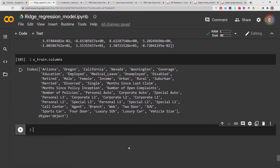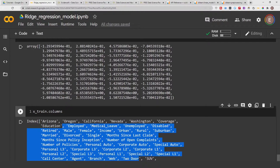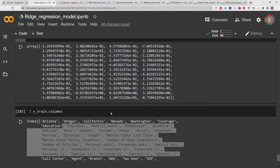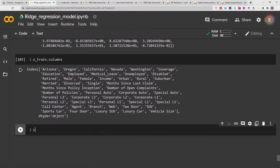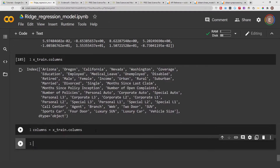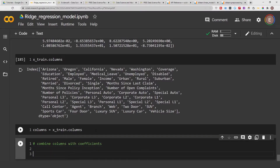First, let's go ahead and create a Pandas Series between these features — these columns — and their corresponding coefficients. I'll put our columns in a variable and then combine columns with coefficients, and let's call it ridge_graph.